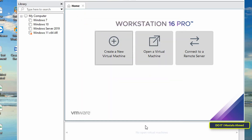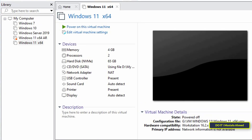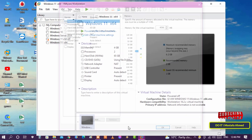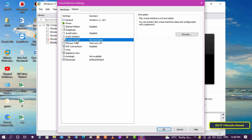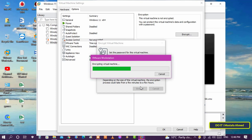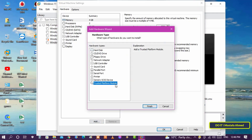Then press the Finish button. We have now successfully completed the creation of the virtual machine. It only remains to adjust some settings. Click on 'Edit Virtual Machine Settings', then click on the Options tab and select 'Access Control'. Press the Encrypt button and type a password for the new virtual machine, then press Encrypt again to save. Go back to the Hardware tab, click the Add button, select 'Trusted Platform Module', and click Finish.